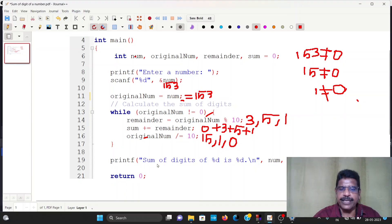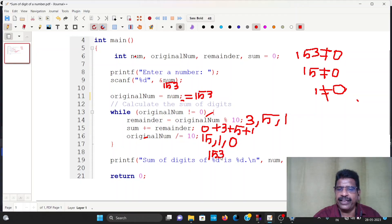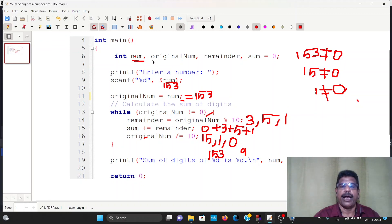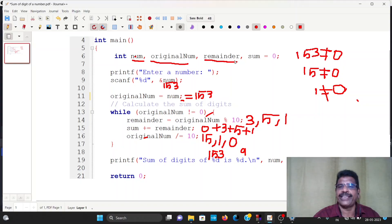The sum of digits of 153 is 0 plus 3 plus 5 plus 1. If the original number is equal to 0, then the while loop ends.